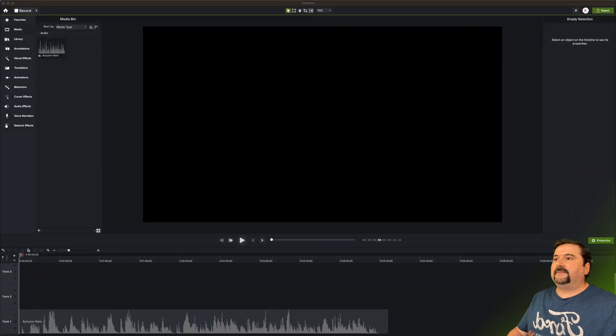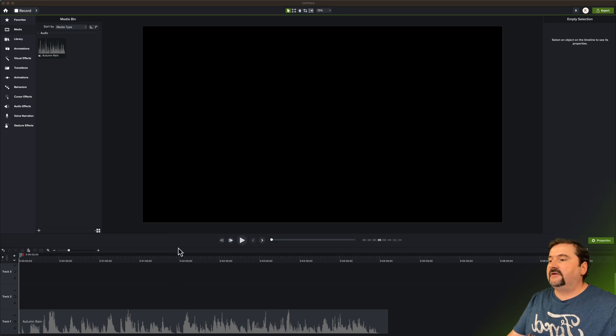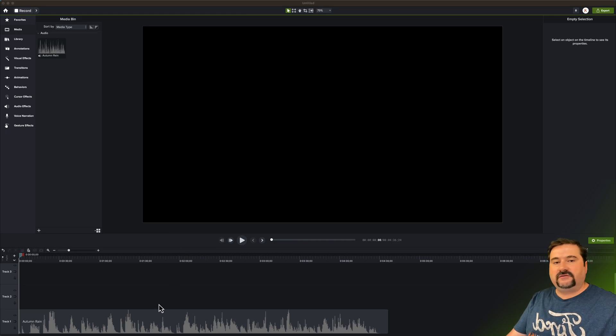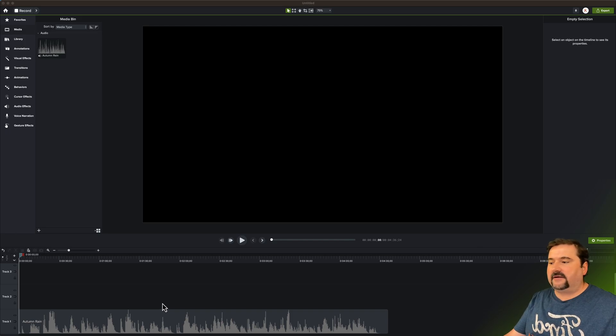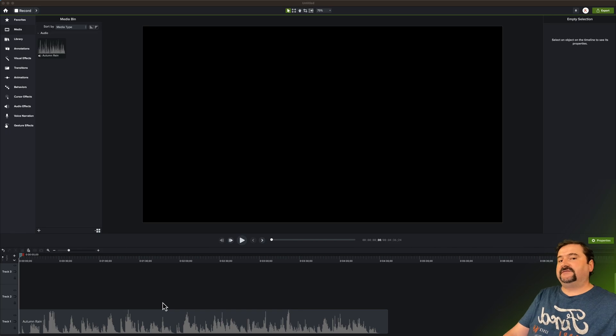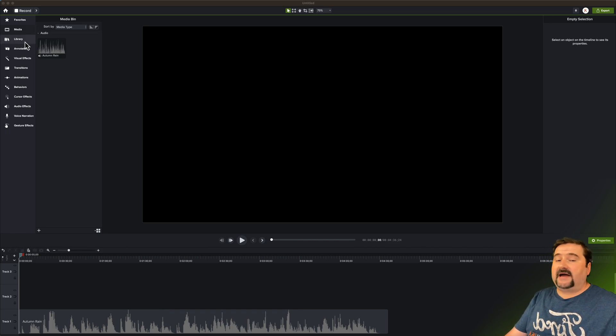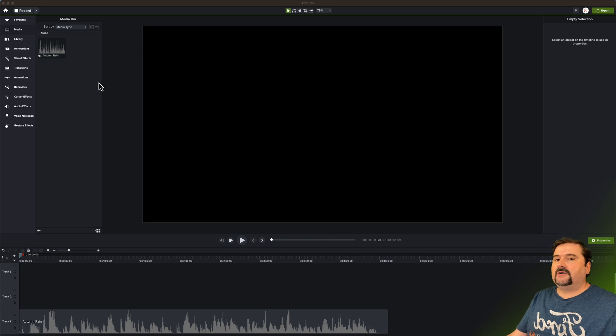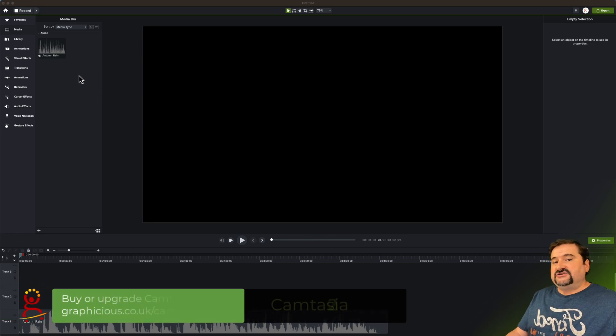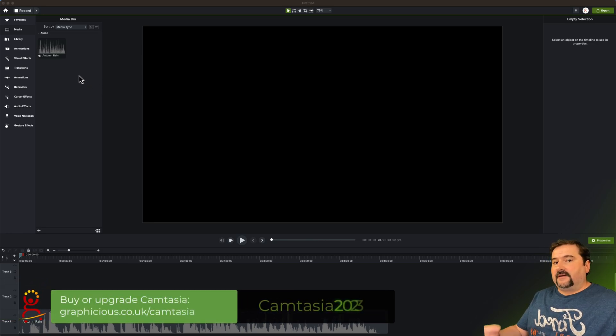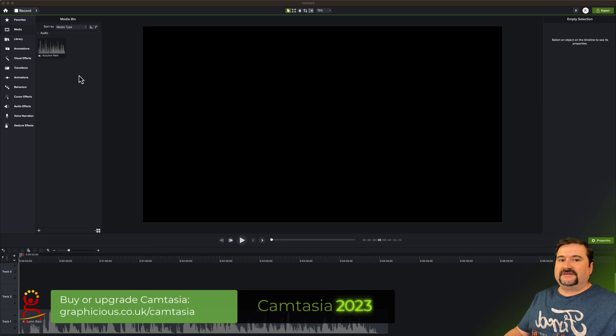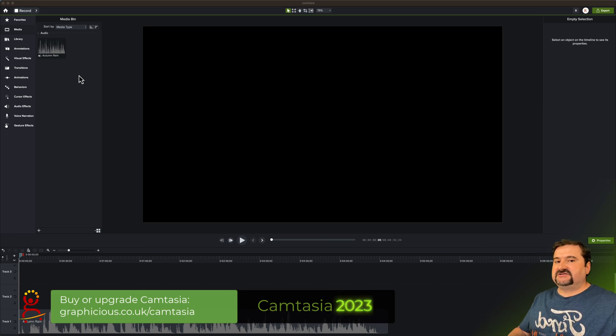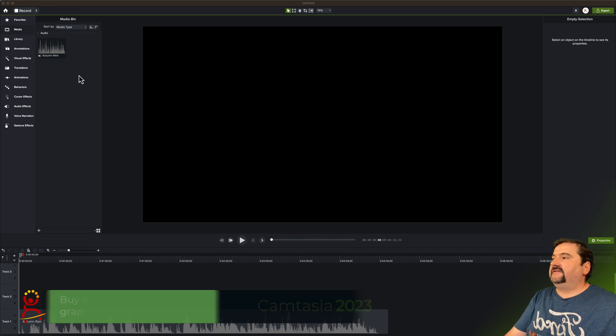So I'm here in Camtasia 2023 for Mac, but it also works on Windows. And I just added a music track to my project. This is a song I'm playing on piano and let's see how we can use these visualizers. You have to go to your library, but before you do that, make sure you update Camtasia to the latest version. The version that I have of Camtasia is 2023.2.0, just released yesterday, August 22, 2023.